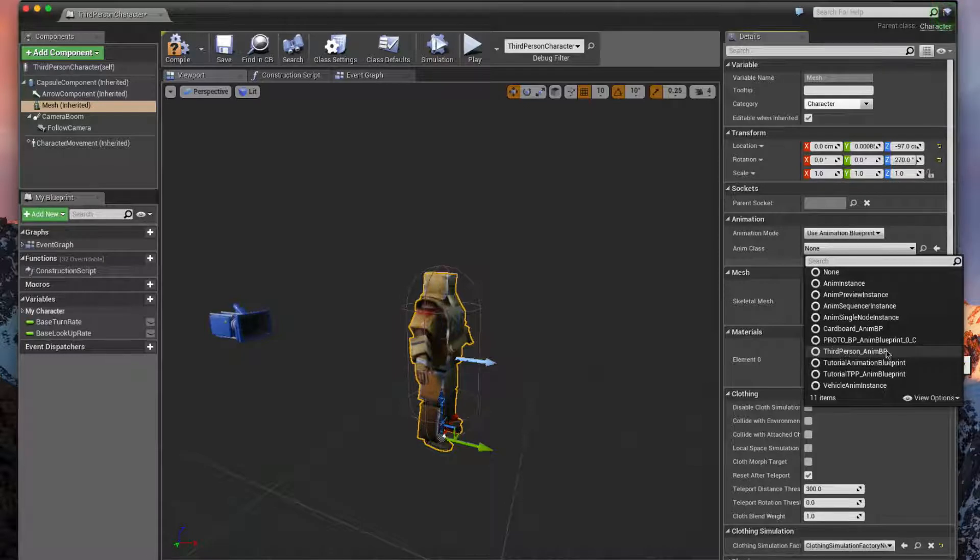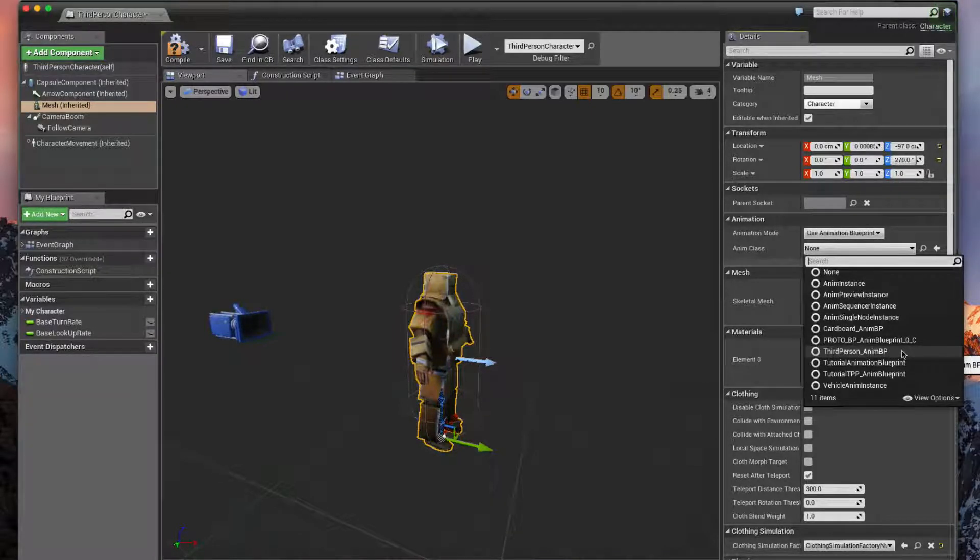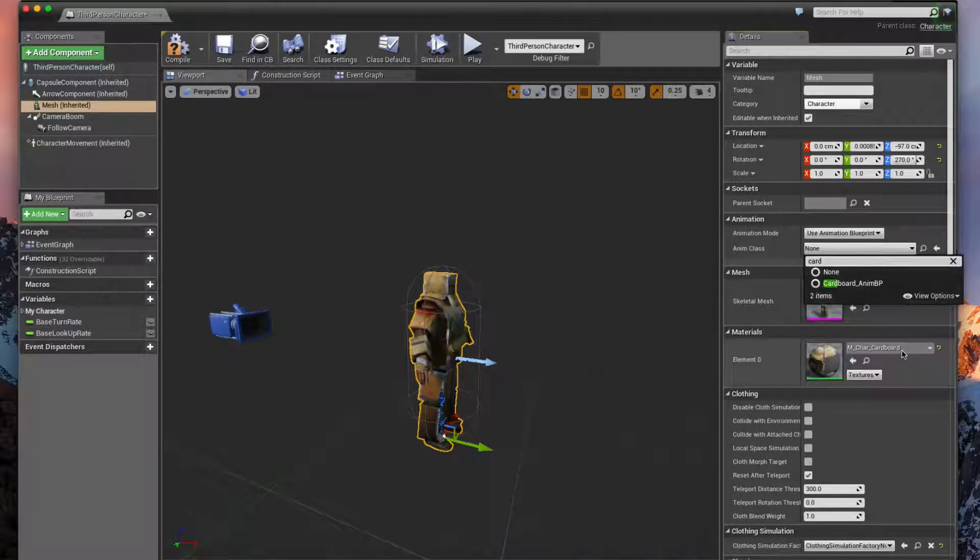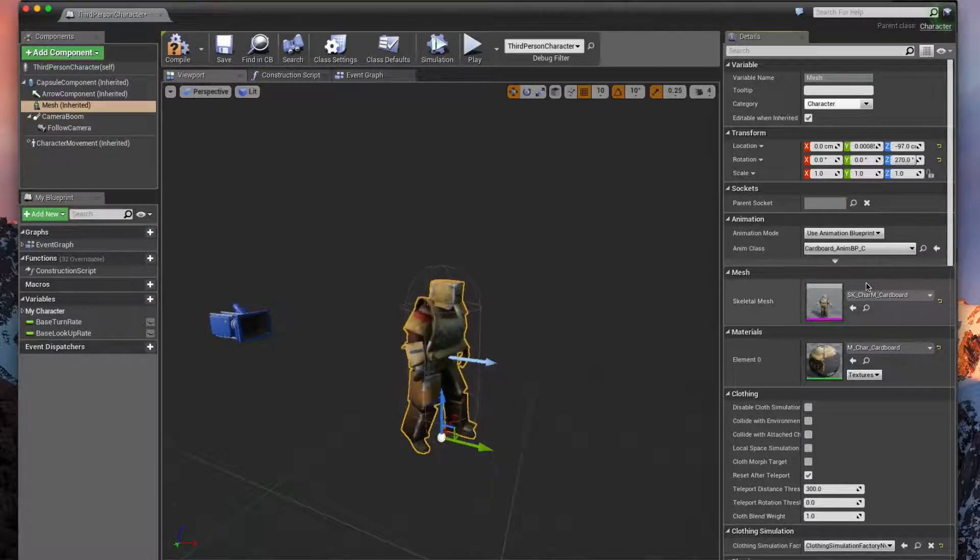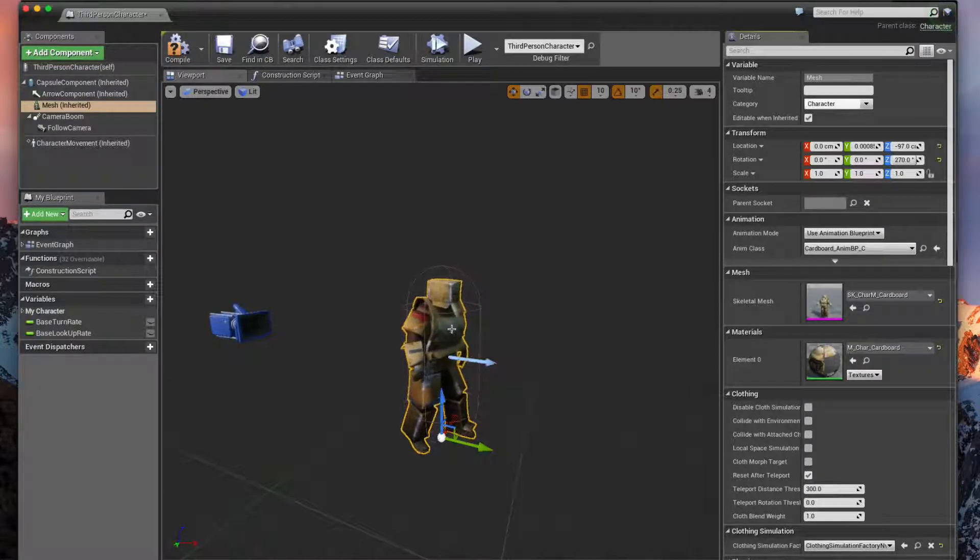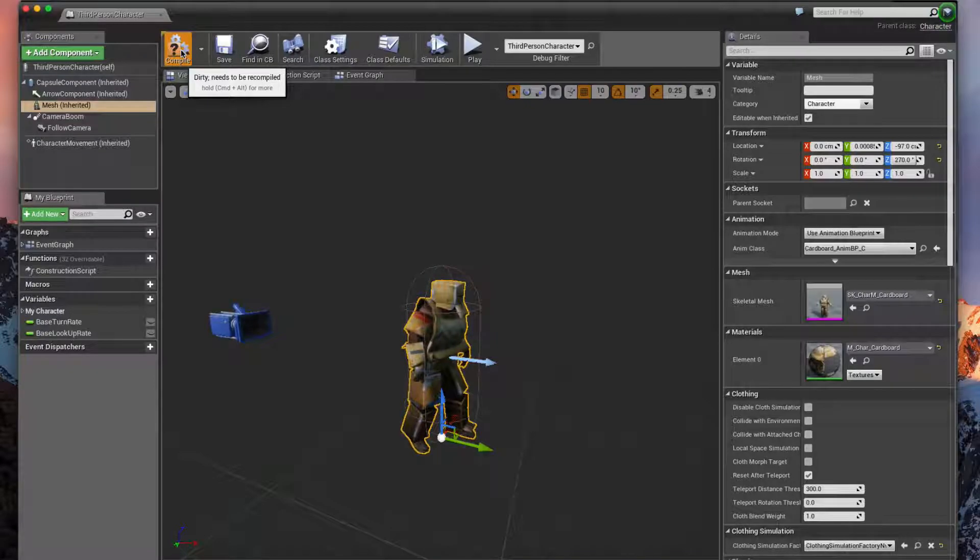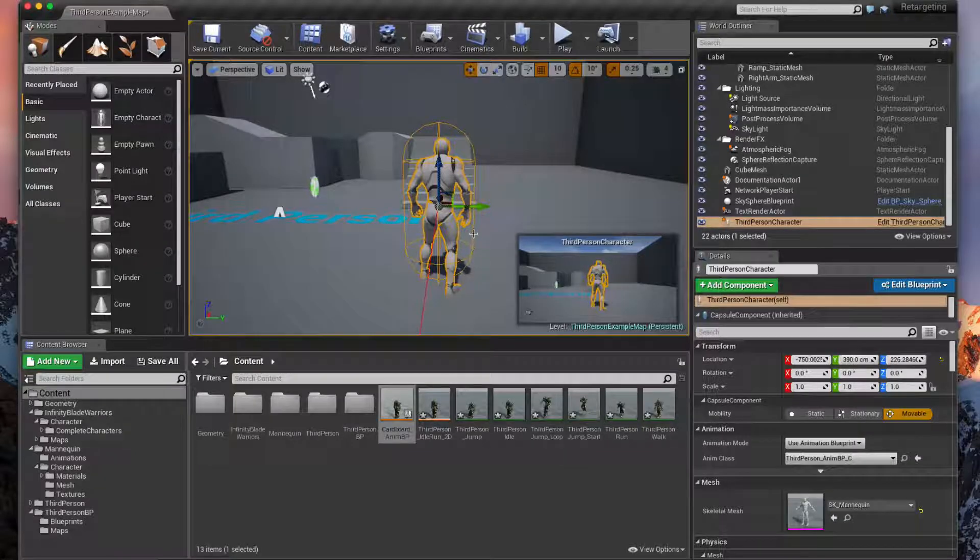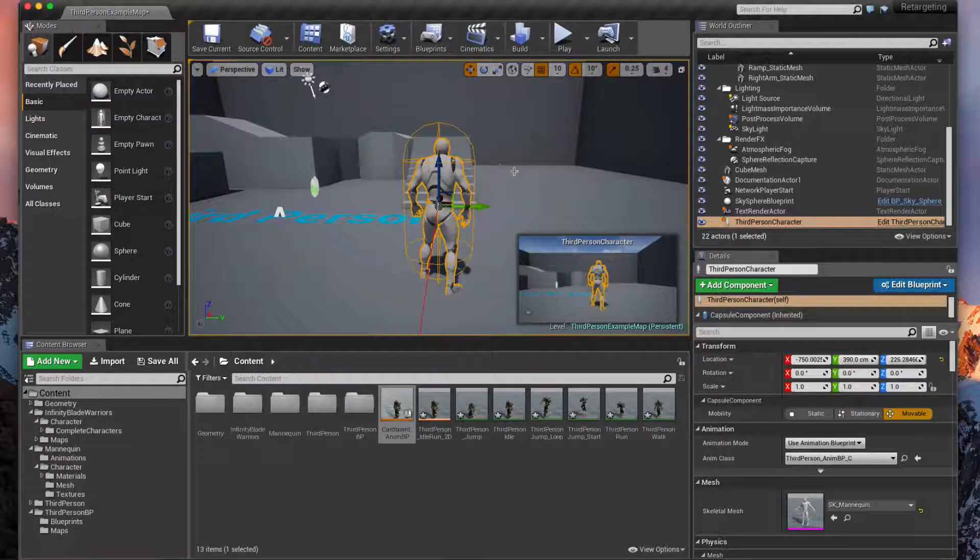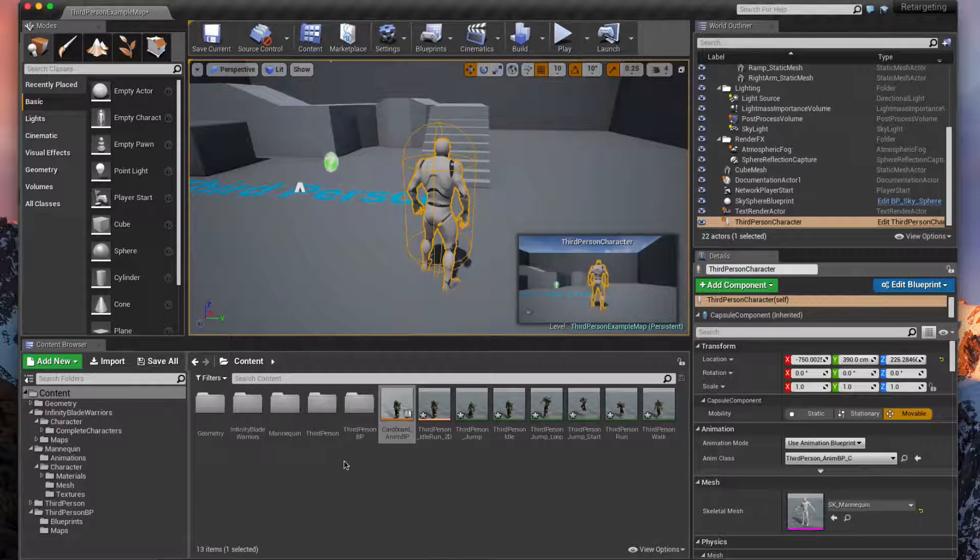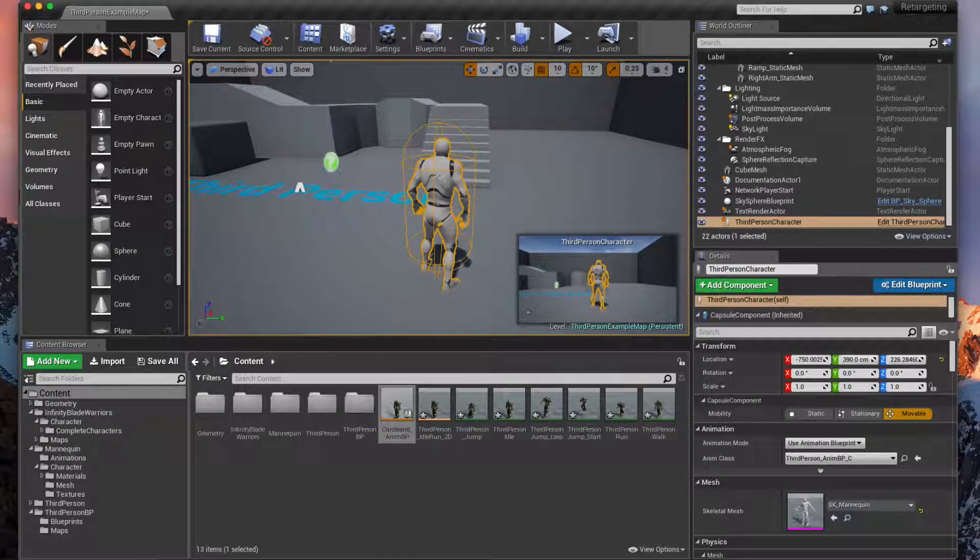So when you click on this one, if you did not rename it you'll probably see two Third Person Anim BPs. The first one will not work, so select the second one. But we named ours Cardboard Anim BP, and if I select that you should now see the guy animating. So make sure you go ahead and save and compile.